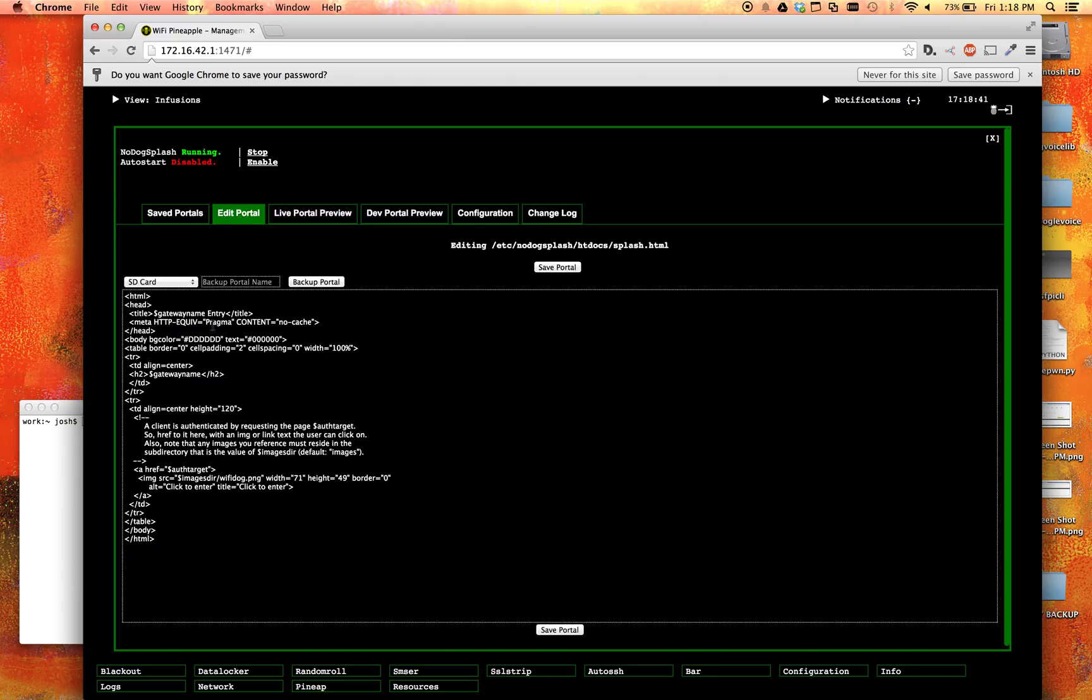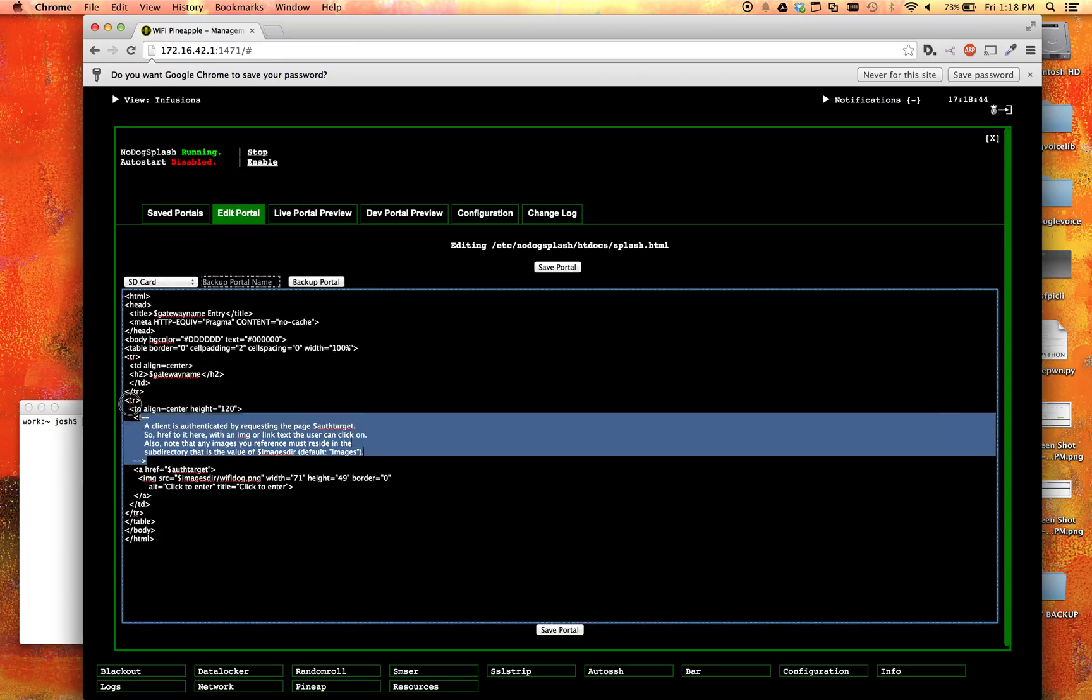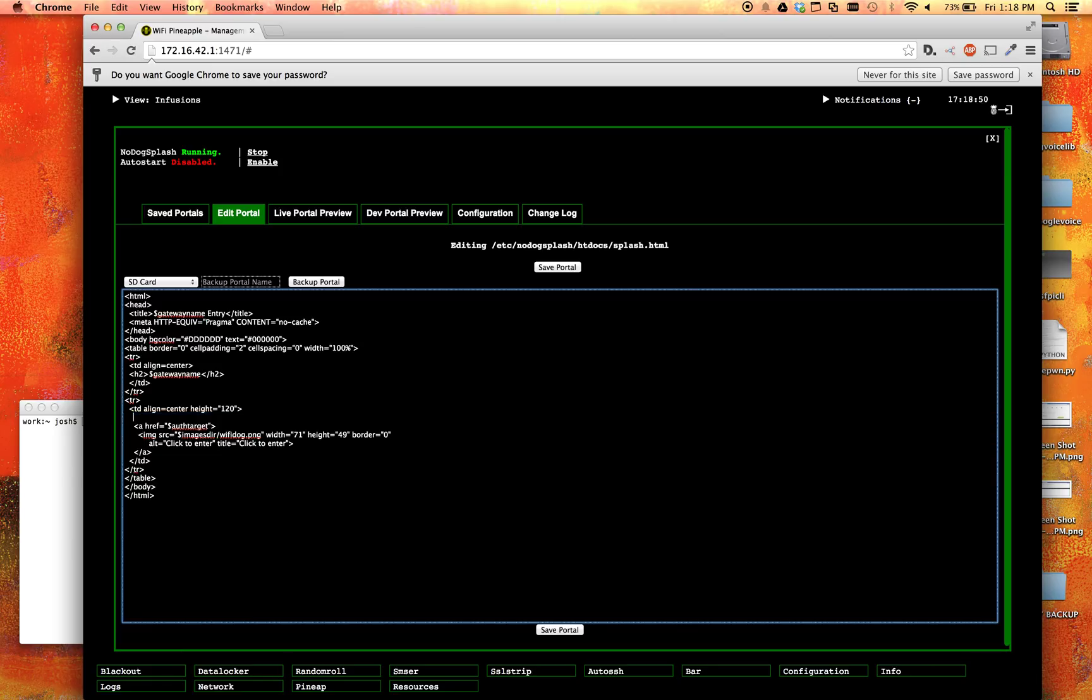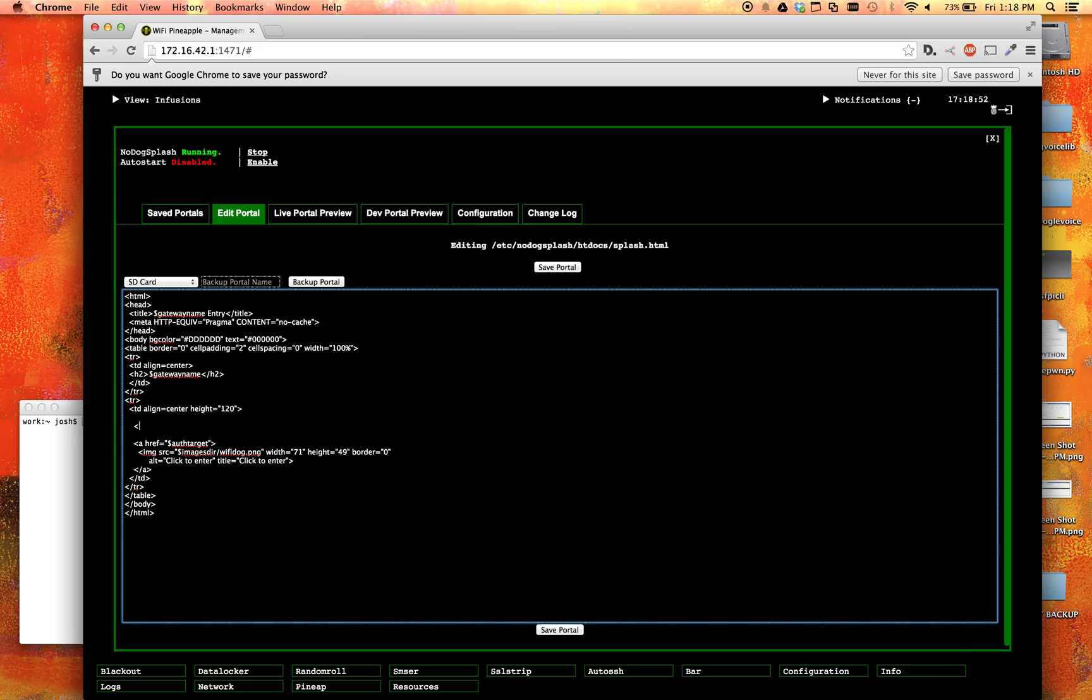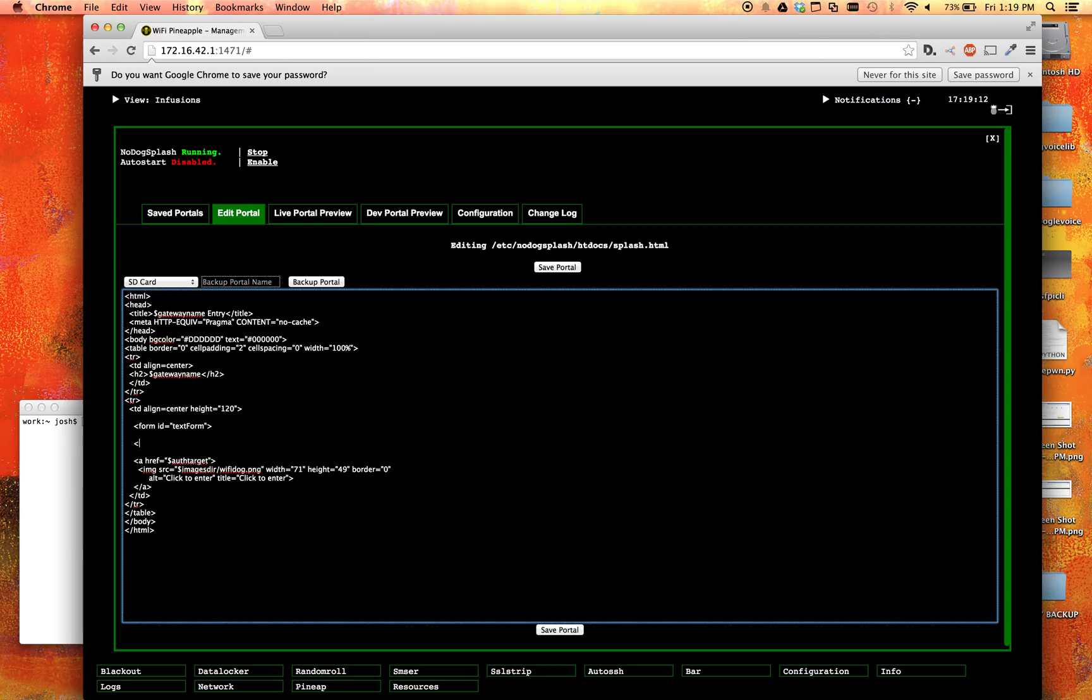So what we're going to want to do first is we are going to come down here. This is not really needed, so we can just go ahead and delete it. Really, none of this is needed, but I'm too busy to delete everything, so I'm not going to. So let's go ahead and create a form. We're going to set the id, form id equals text form. That works. And let's go ahead and end the form.